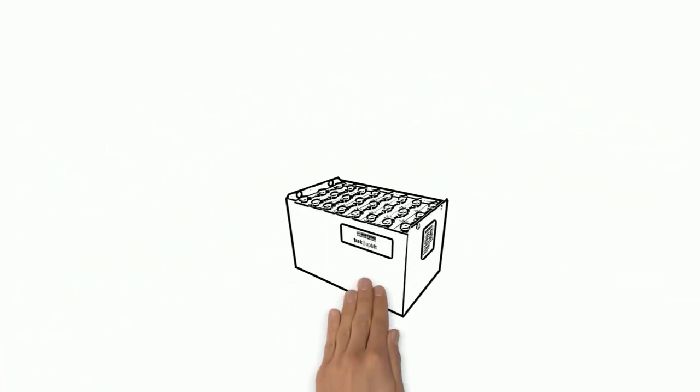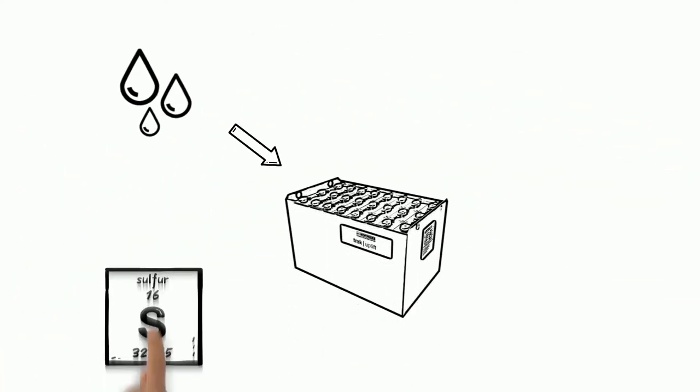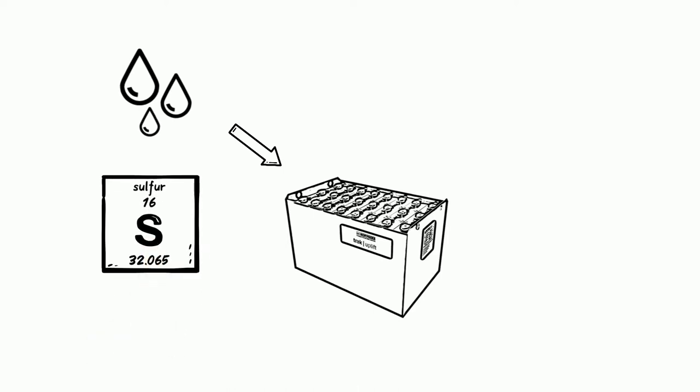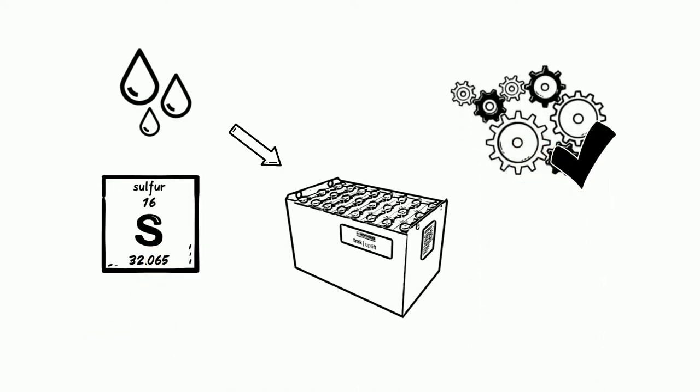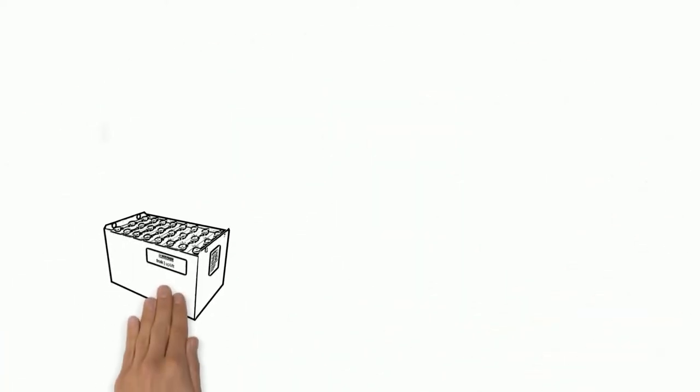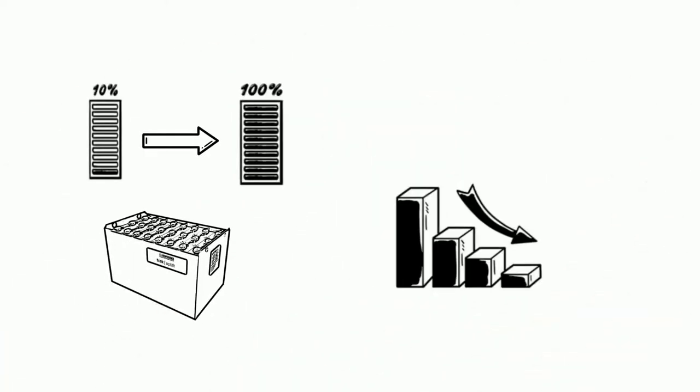A battery receives water in each cell. In particular, with sulfuric acid, it ensures a proper chemical process in the battery. Every time a battery is charged, some water evaporates and the water level drops.